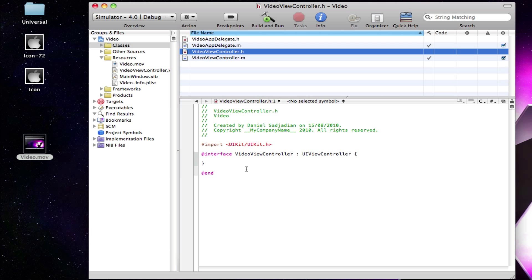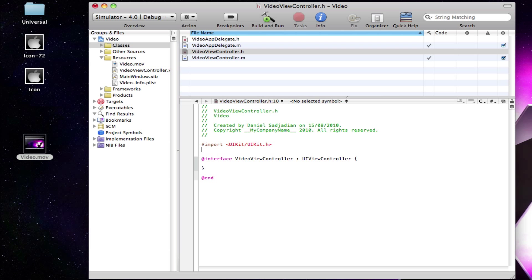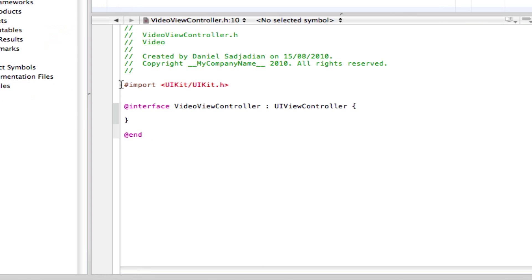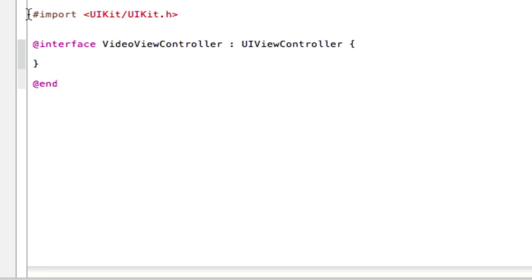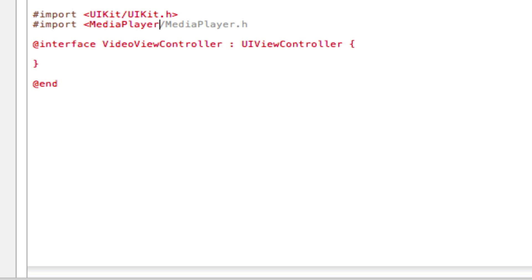Let's get into our classes folder. Come to your ViewController.h and we're going to need to write in the following. So do your number sign and import. And then put the following. So it's going to be media player slash media player dot h. And then close the brackets.